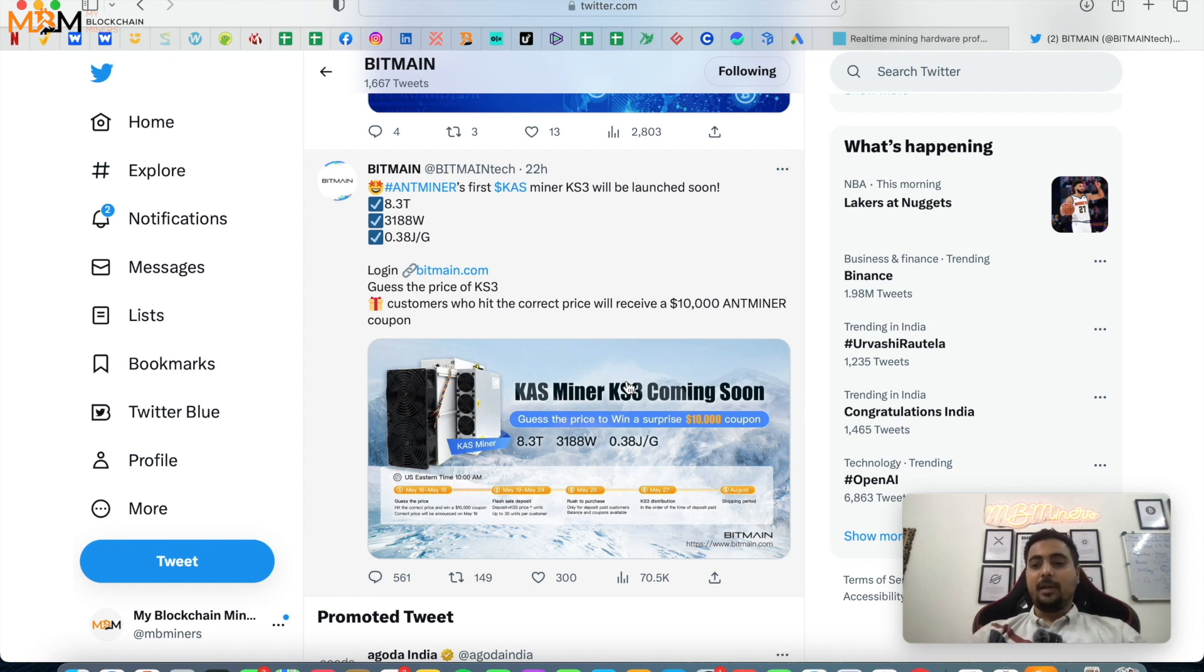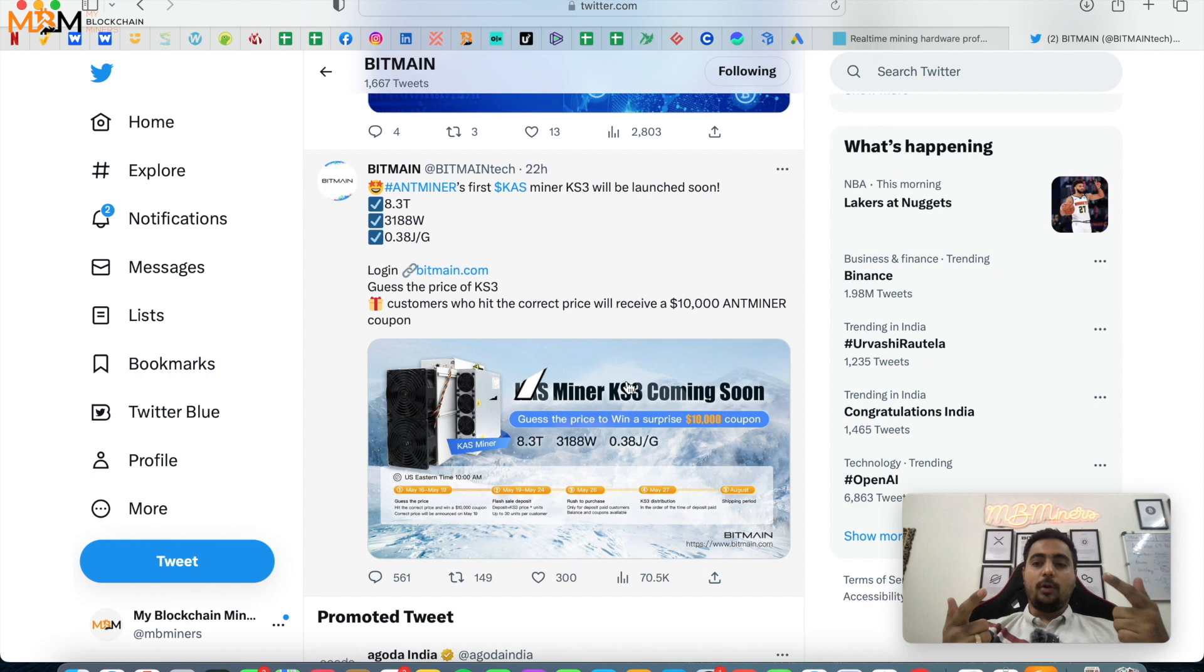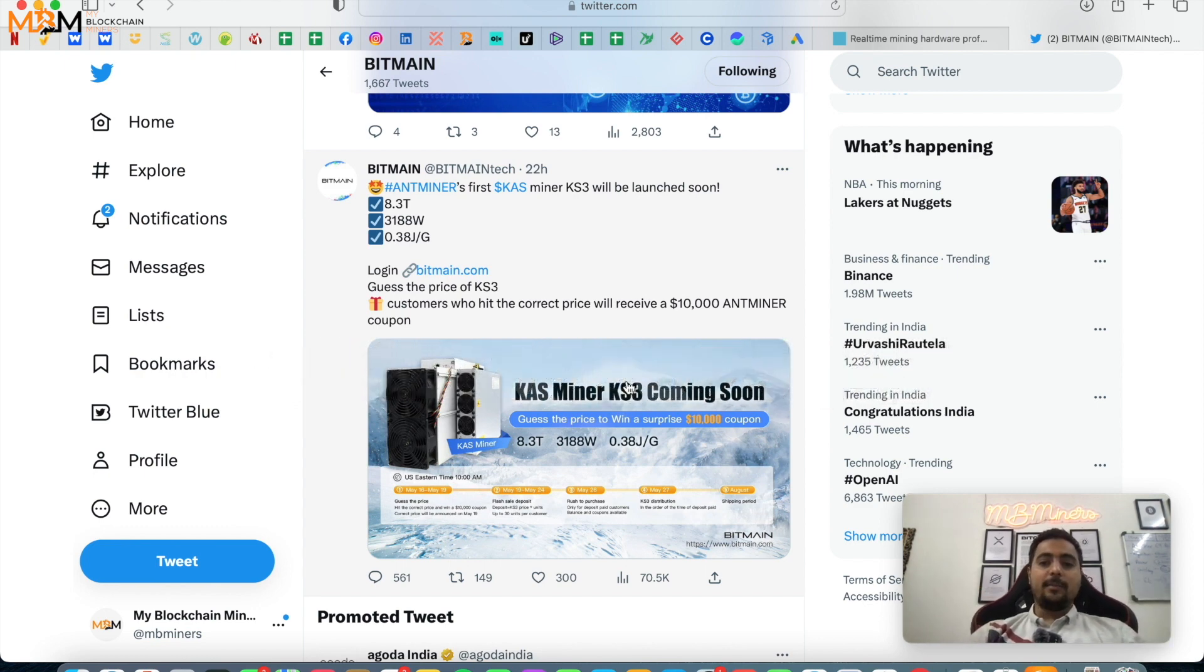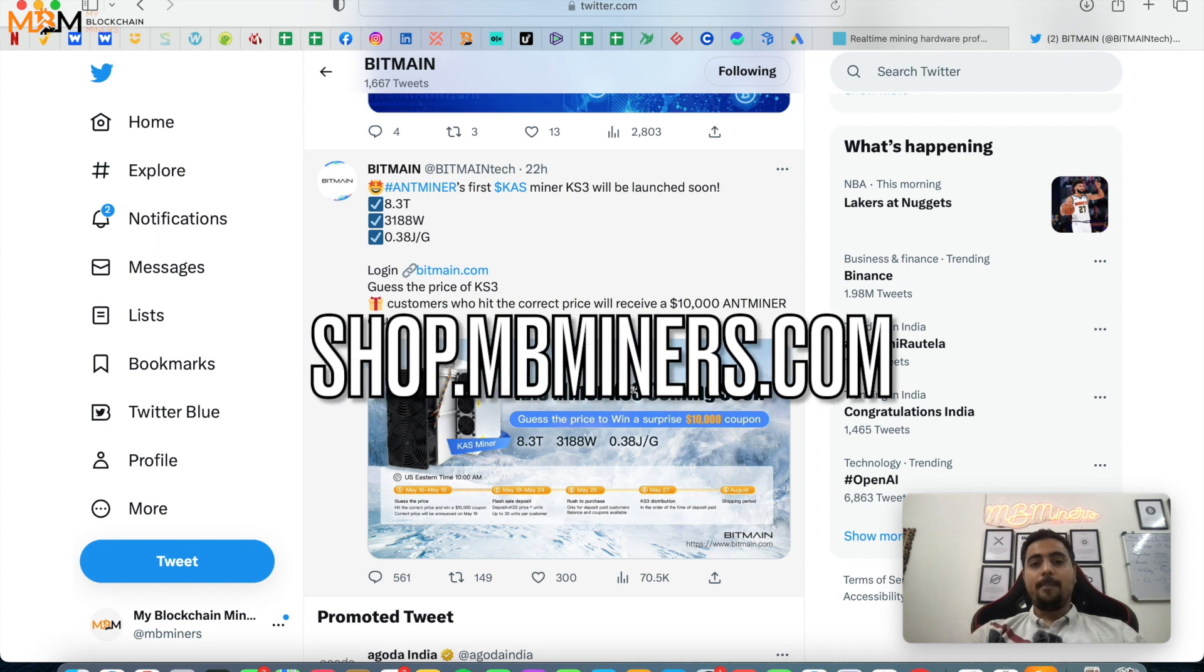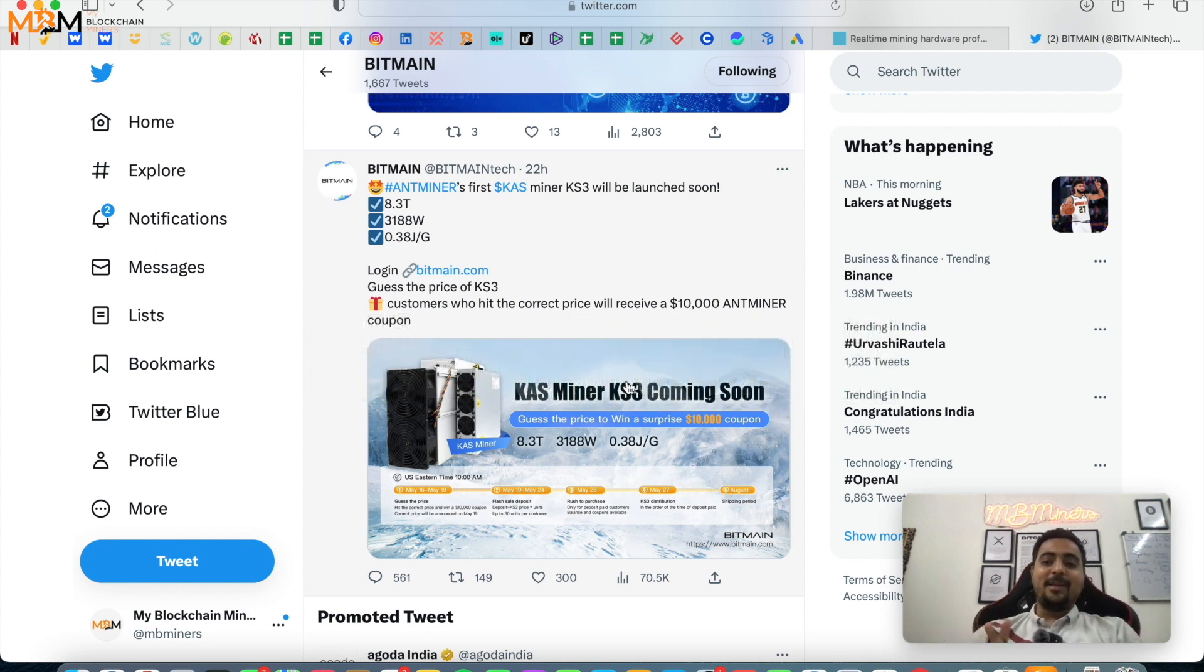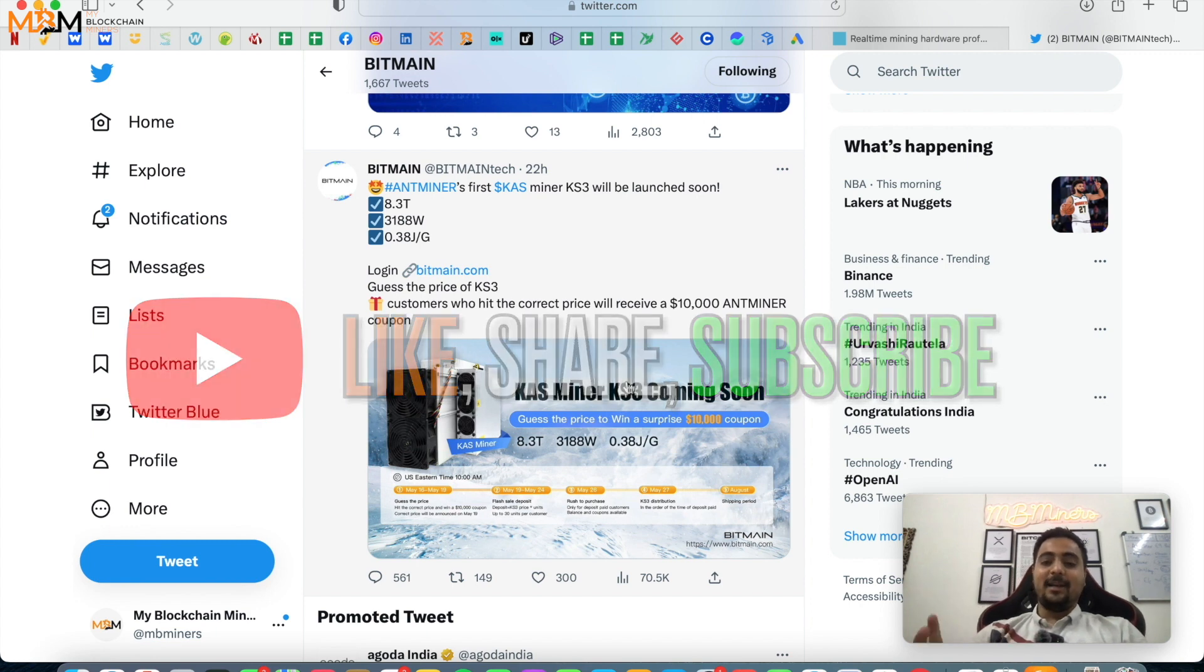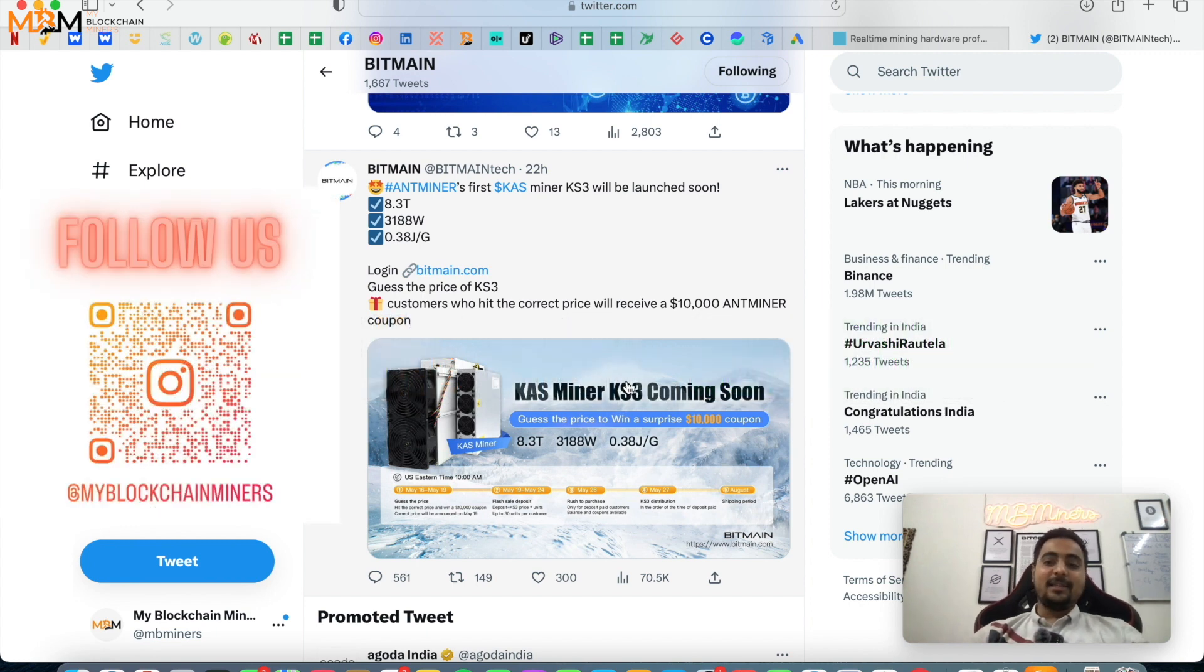So let's see what happens with this. If you also want to purchase ASIC miners or have any doubts regarding mining, reach out to us on this WhatsApp number or you can visit our website to buy ASIC miners at shop.mbminers.com. If you are not subscribed to our channel, please do subscribe. Follow us on Instagram as well at My Blockchain Miners. See you guys in the next content, alright.